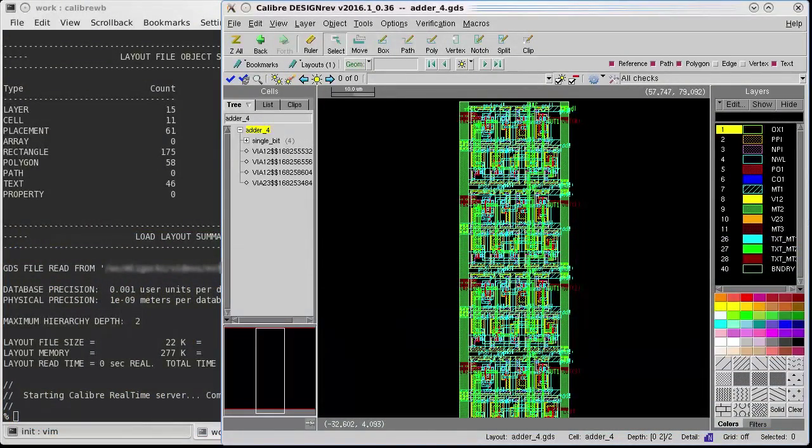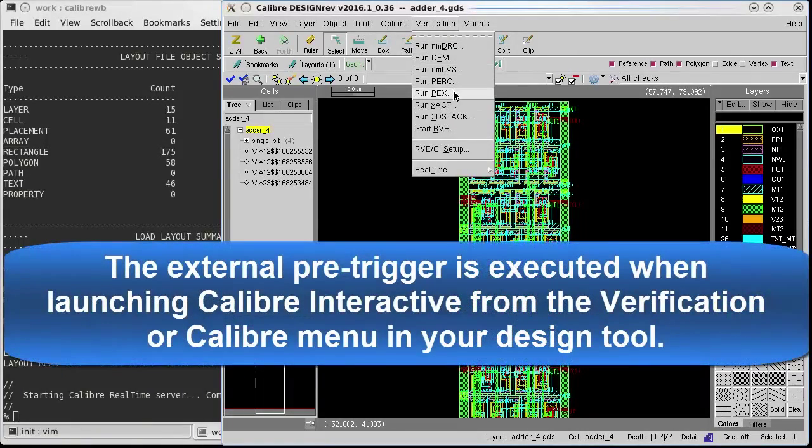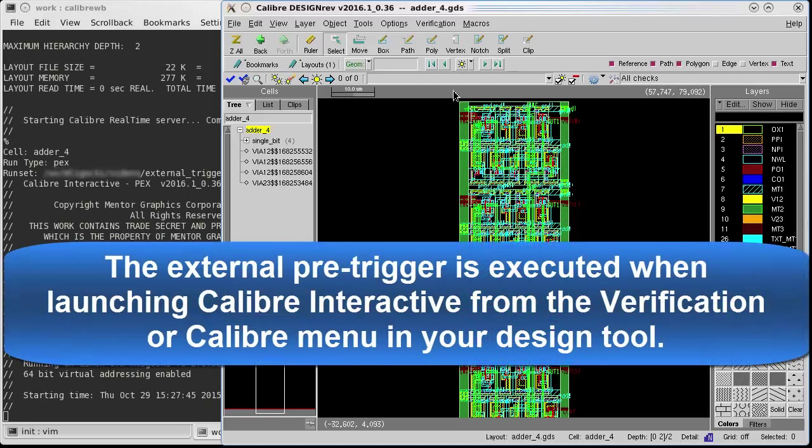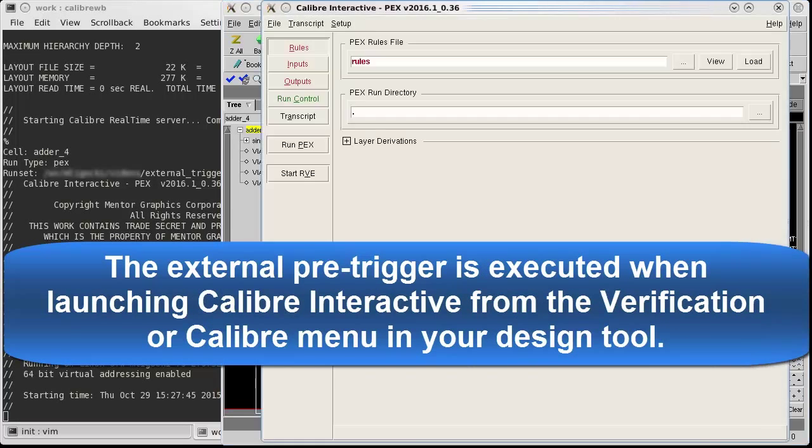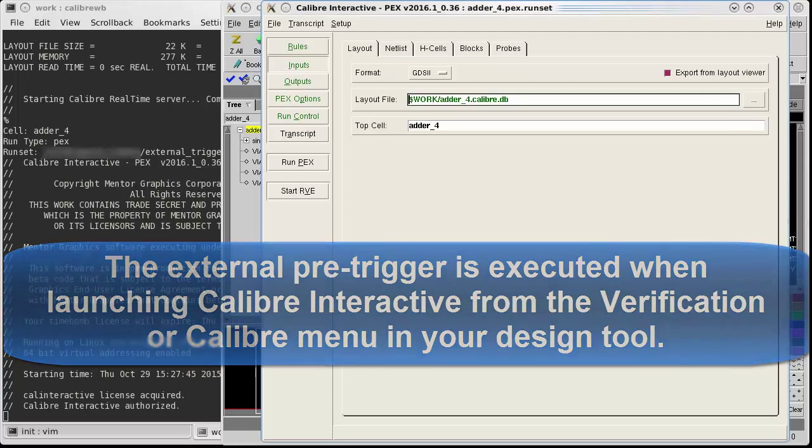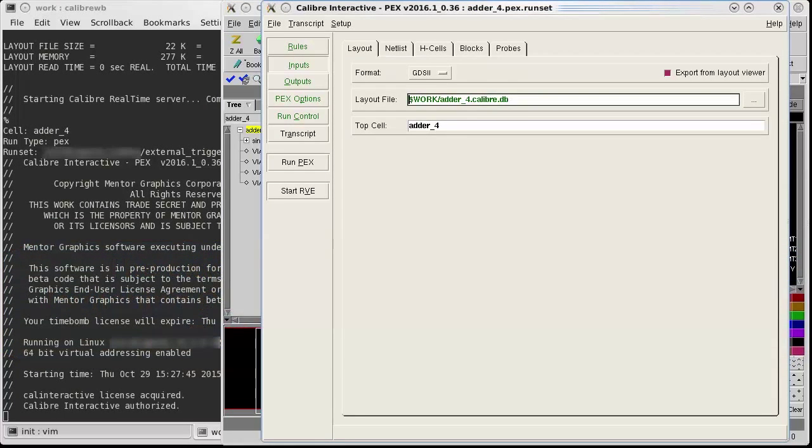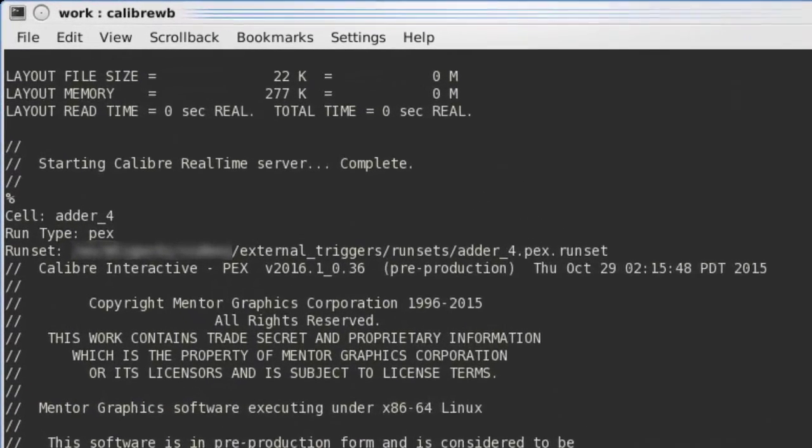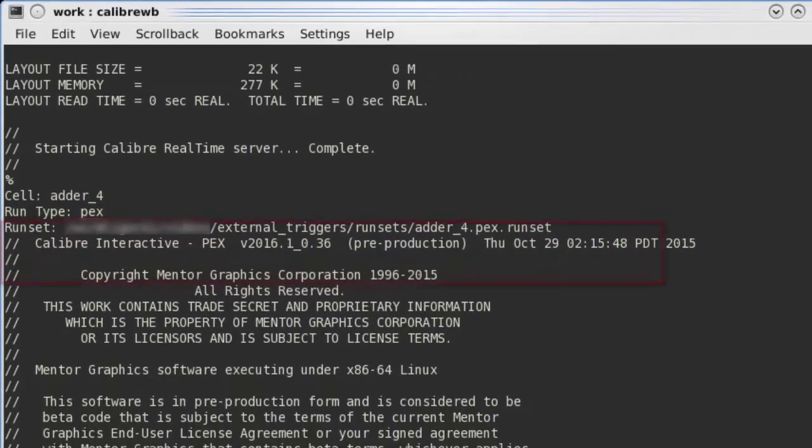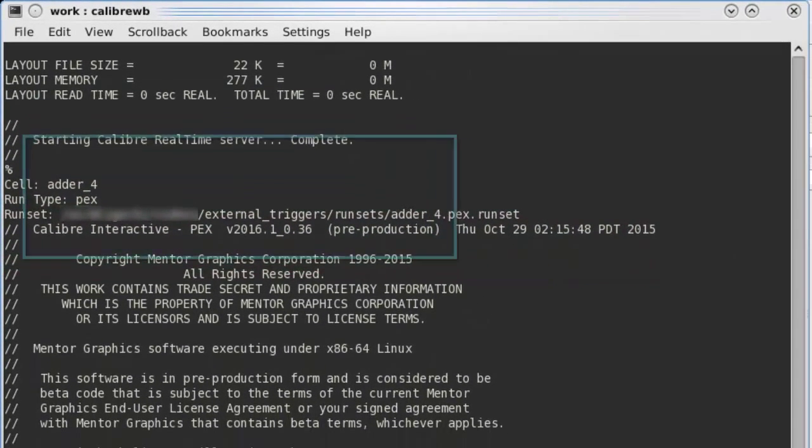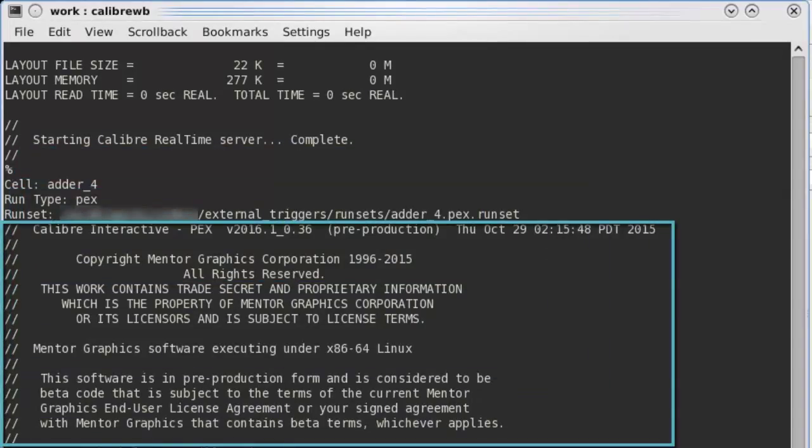I will now launch Calibre Interactive to run parasitic extraction. In the terminal window, you can see the cell name, run type, and run set file information output by my pre-trigger code. This information was printed before Calibre Interactive was launched.